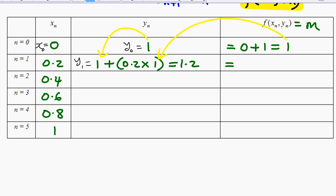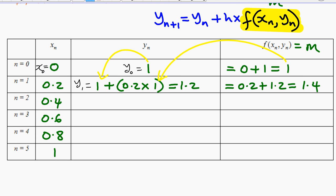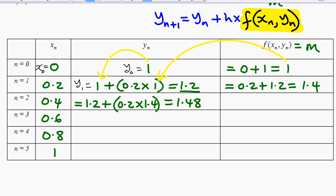Now the new x value is 0.2 and the new y value is 1.2, so the new gradient equals x + y = 0.2 + 1.2 = 1.4. Then y₂ = 1.2 + 0.2 × 1.4 = 1.48. Note that this new value of y and this gradient feed into the next step, and the step size remains the same throughout.